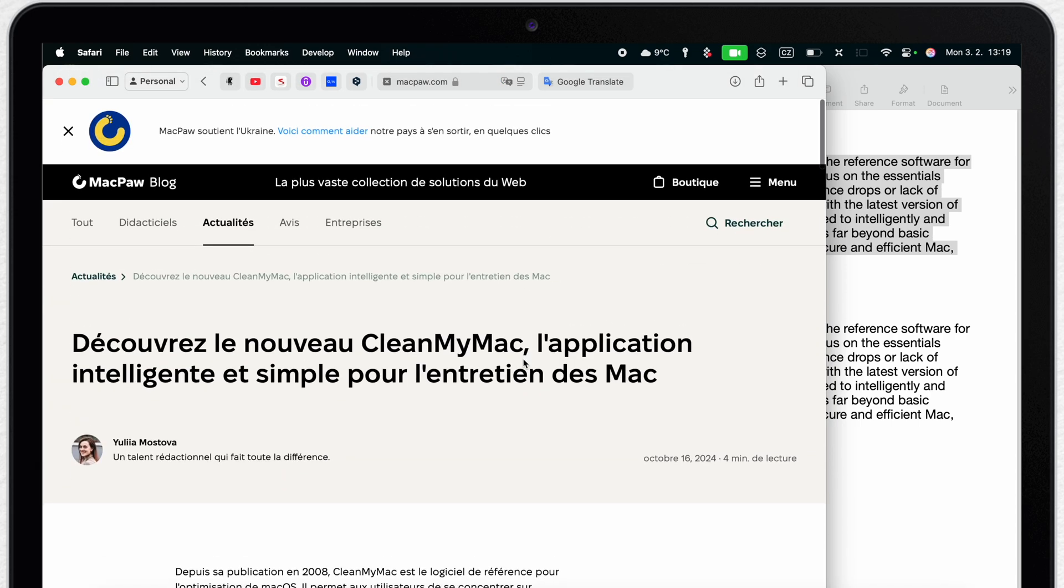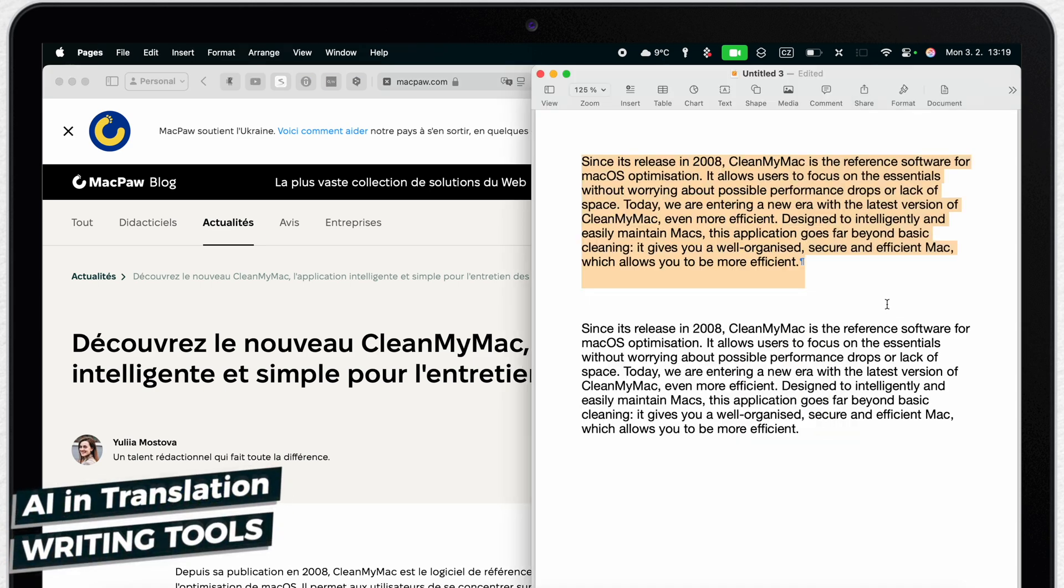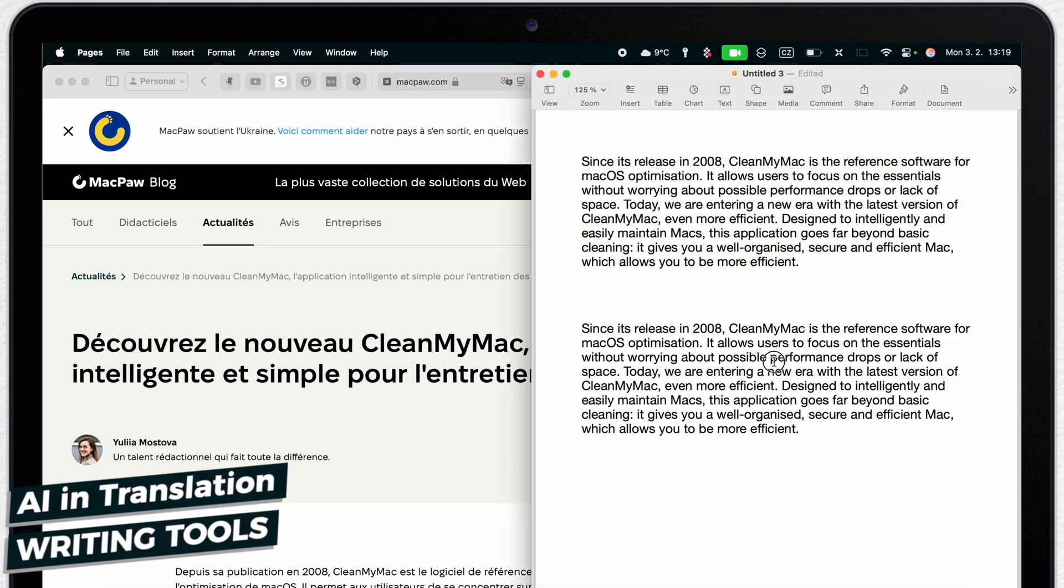Above all of that today we can take our translation to the next level with Apple intelligence technology and other AI tools. Let's revisit the translated text.